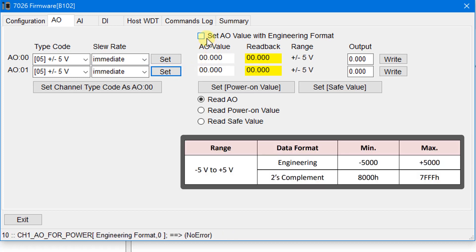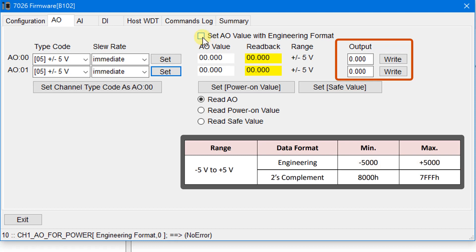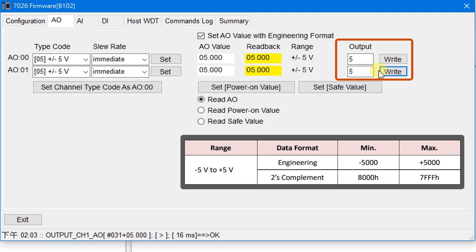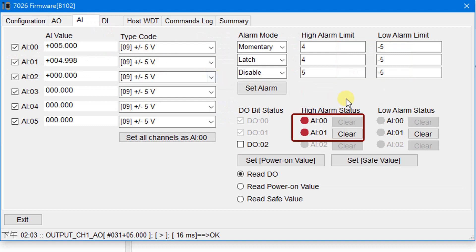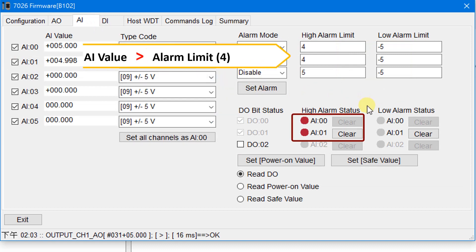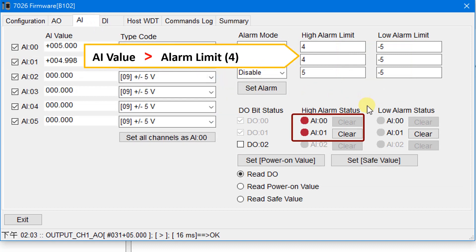If this box is checked, the output value can be set from −5 to +5 rather than an engineering value. Check the box and set both AO values to 5, then click the Write button.